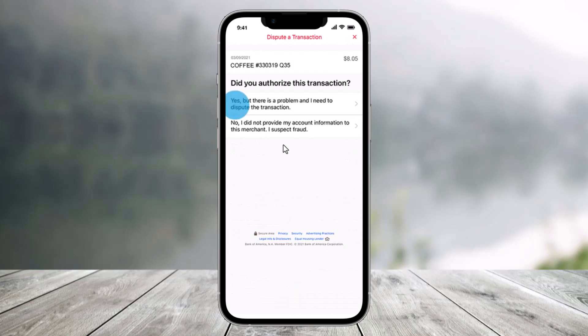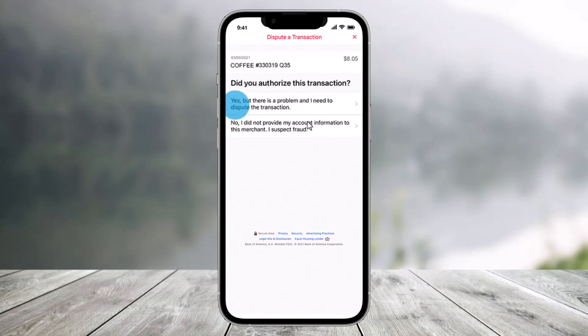Now if you authorized this transaction but there is a problem, select 'Yes, but there is a problem and I need to dispute this transaction.' If you did not authorize this transaction, select 'No, I did not provide my account information to this merchant — I suspect fraud.'